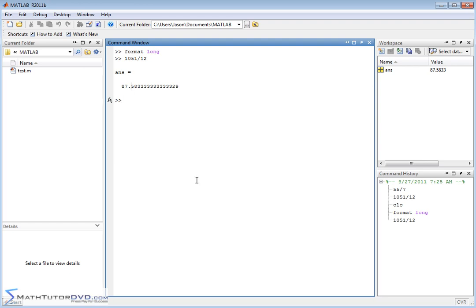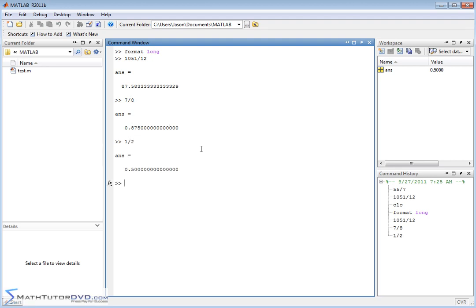No matter what I do — even something like 7 eighths — I'm going to get a lot of padded zeros because this is an exact decimal answer. Let's do one half. You see what I'm talking about? 0.5 — it's going to pad the answer with as many zeros as needed to get to 15 decimal places. Of course, if you type in something like the previous calculation, you'll get non-zero decimal spots.